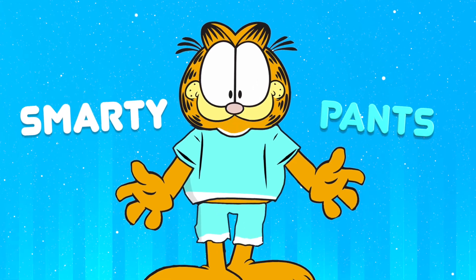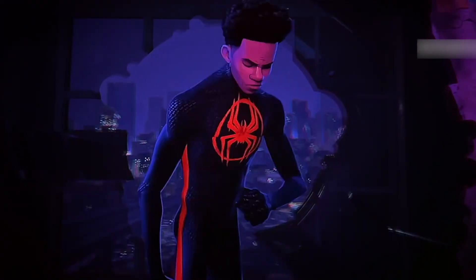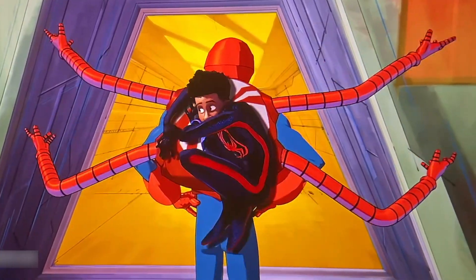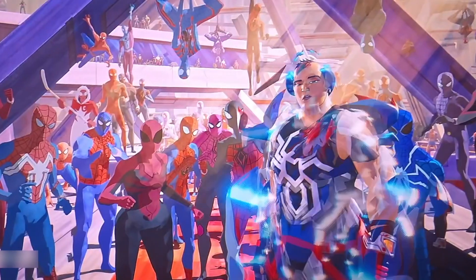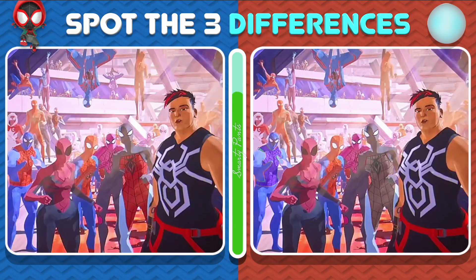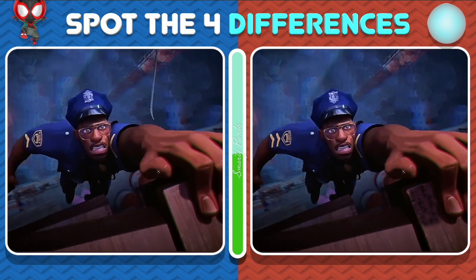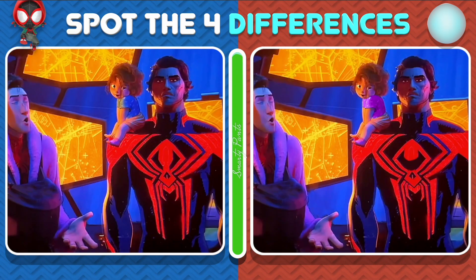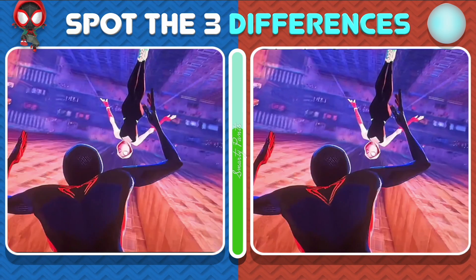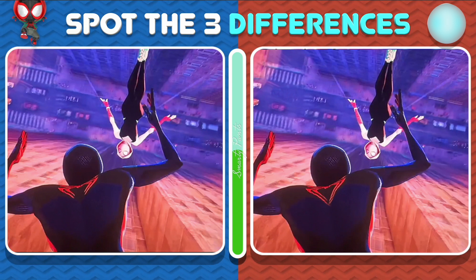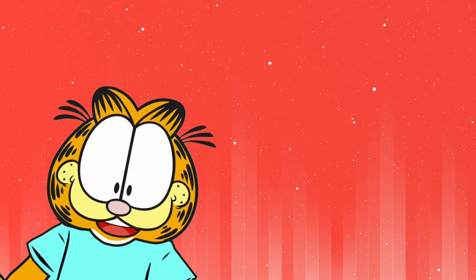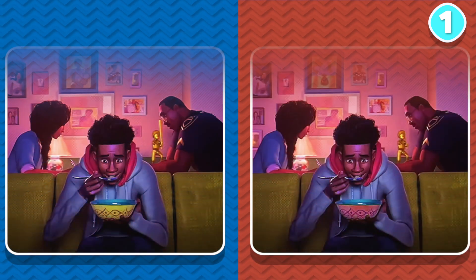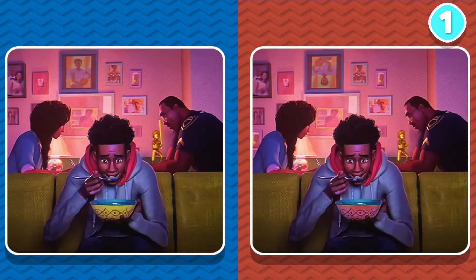Welcome to Smarty Pants! In today's video, we're diving into the exhilarating world of Spider-Man: Across the Spider-Verse edition. Get ready to test your keen eye as we play Spot the Differences. Explore the multiverse, villains, and heroes as we uncover hidden details in this thrilling challenge. Are you up for the task? Let's jump right in and put your observational skills to the test.